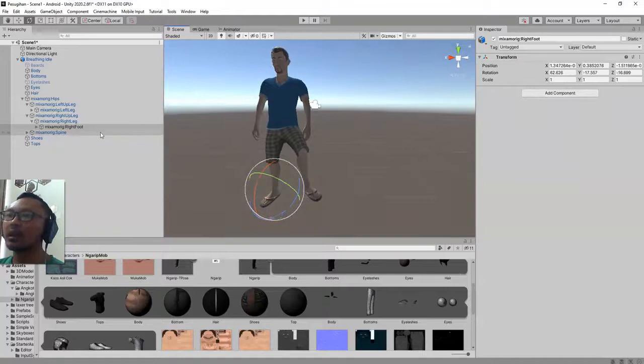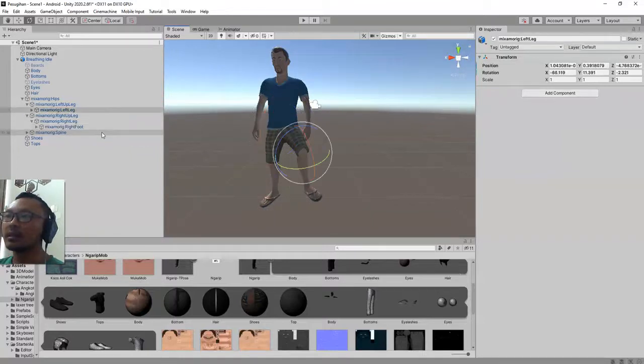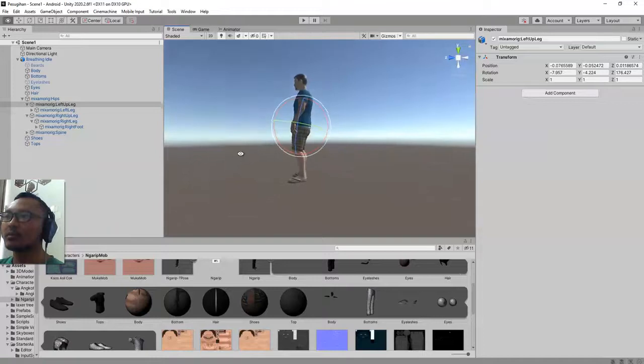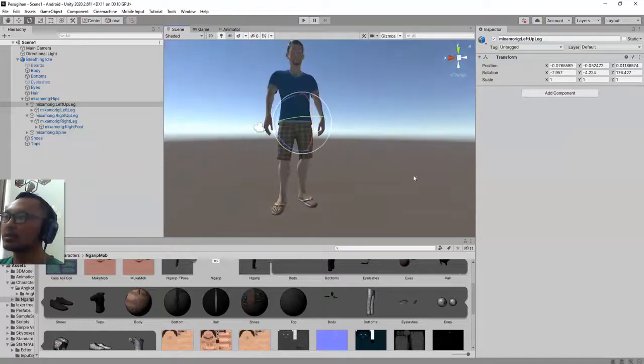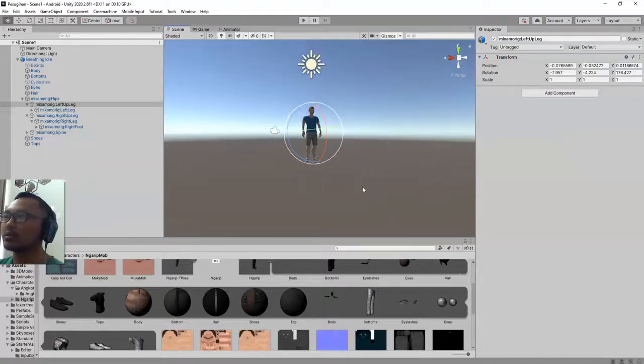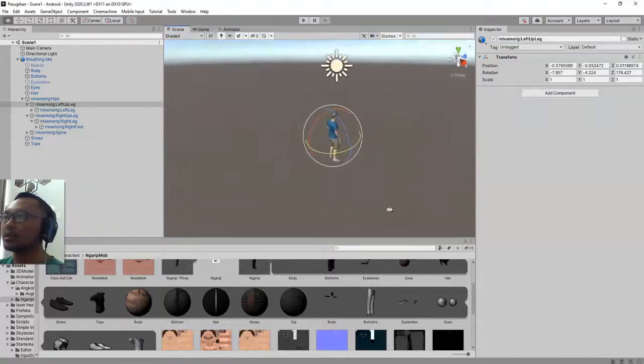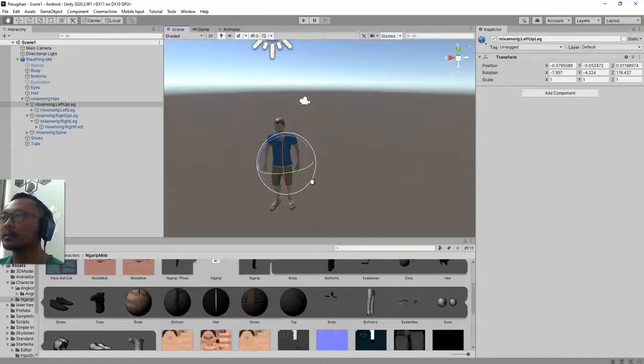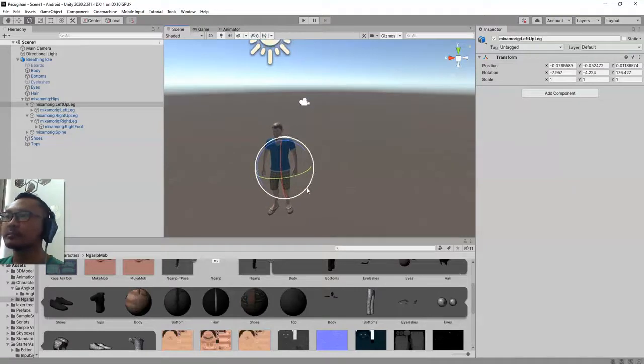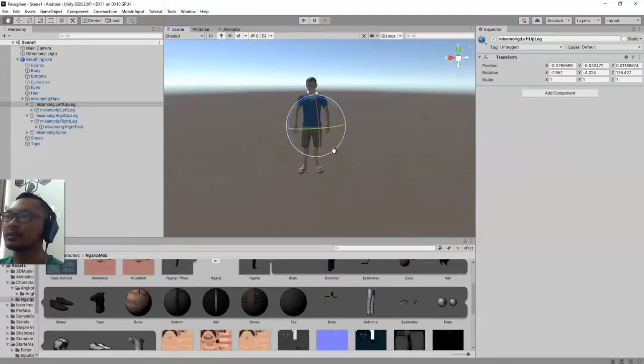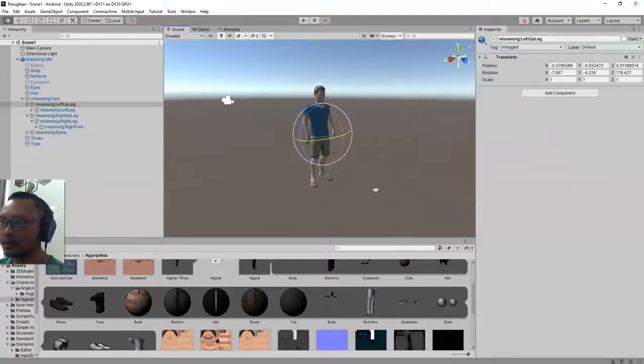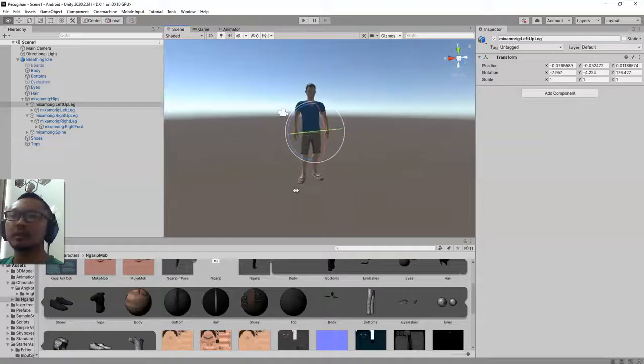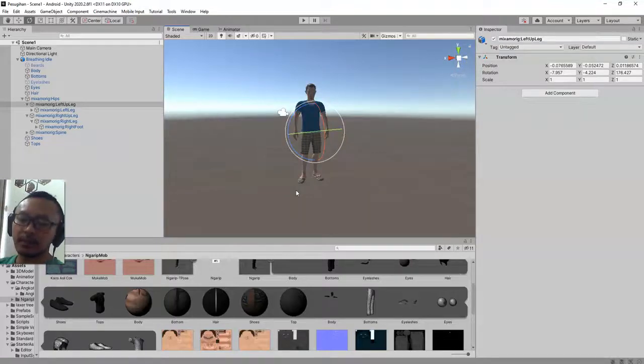Okay, and I think that's all for this video, how to import your 3D model from Mixamo into your Unity scene. If you have any questions please leave a comment and see you next time. Bye bye.